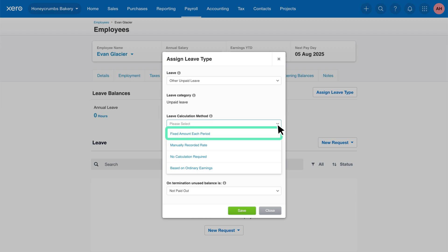Fixed amount each period. This is a simple option where you tell Xero a set number of hours the employee is entitled to each year. The employee will then be allocated this amount of leave over the next year of pay runs. For example, if you enter 120 hours and you pay them monthly, they'll accrue 10 hours per pay run.